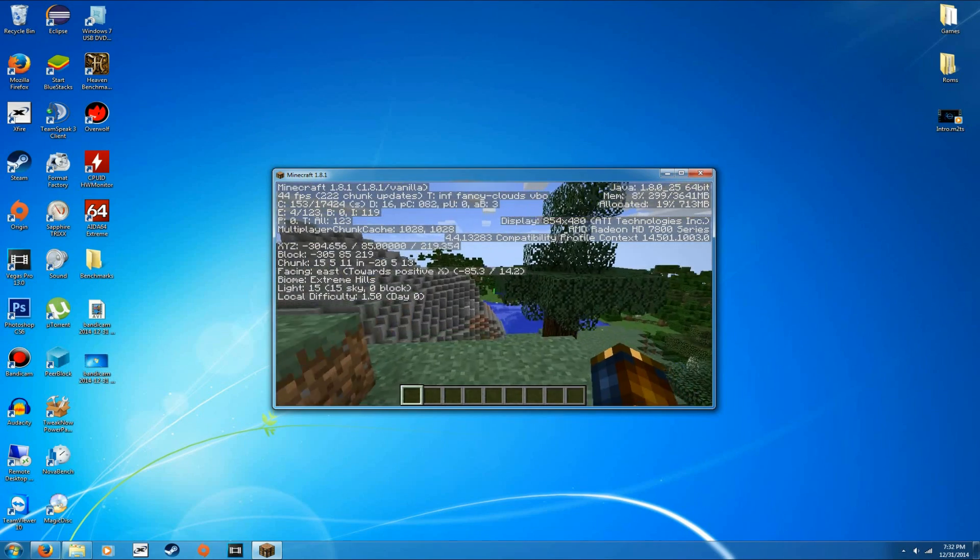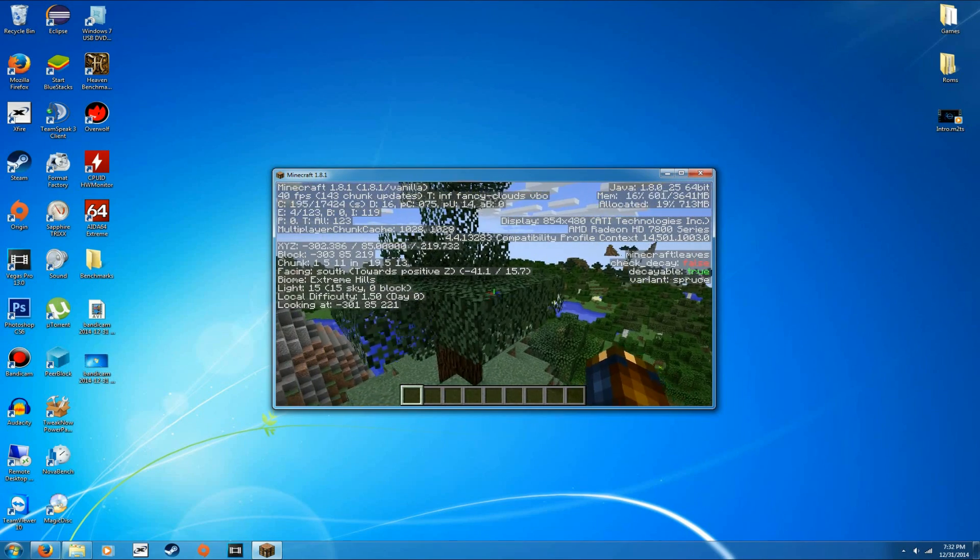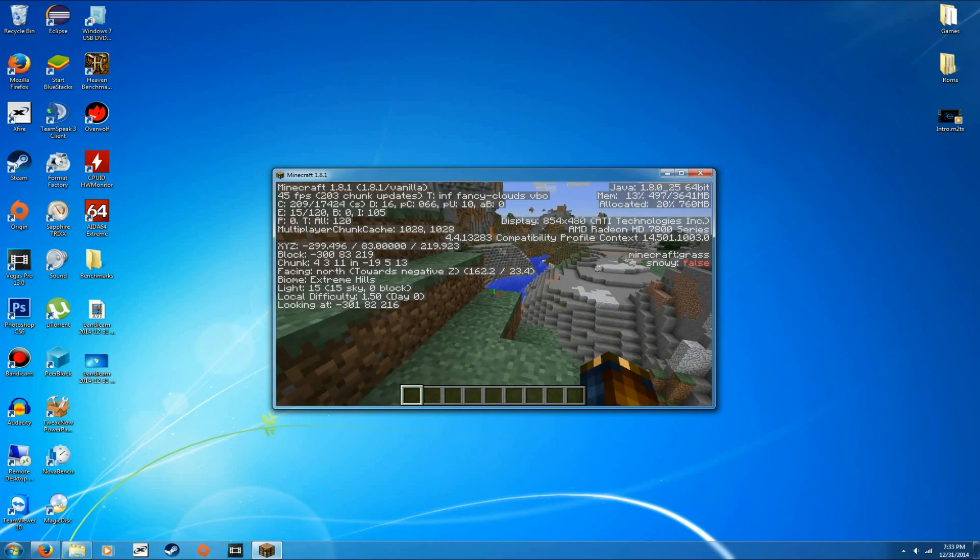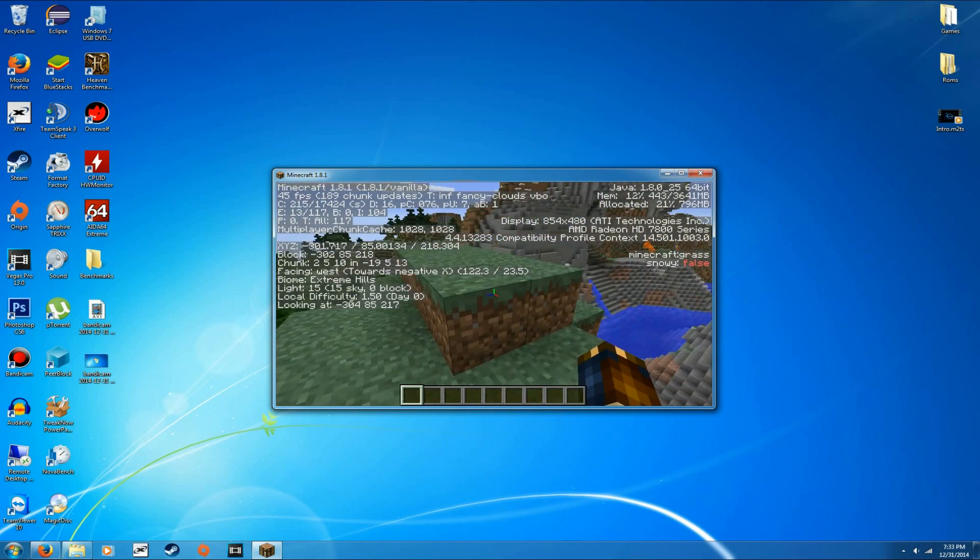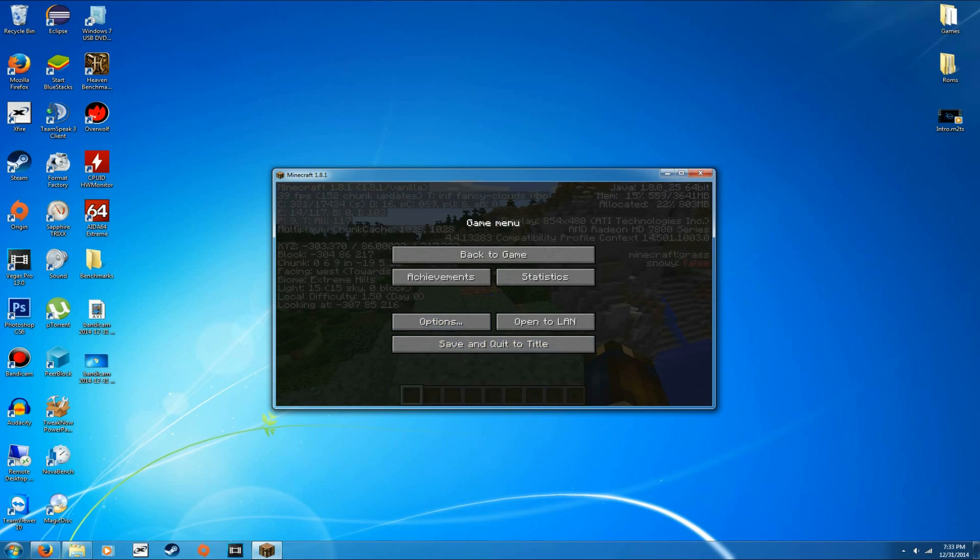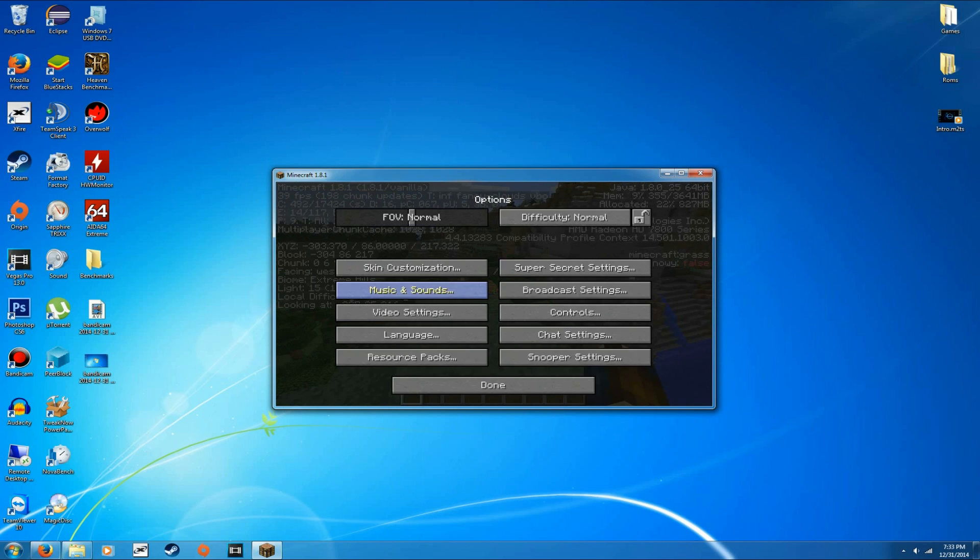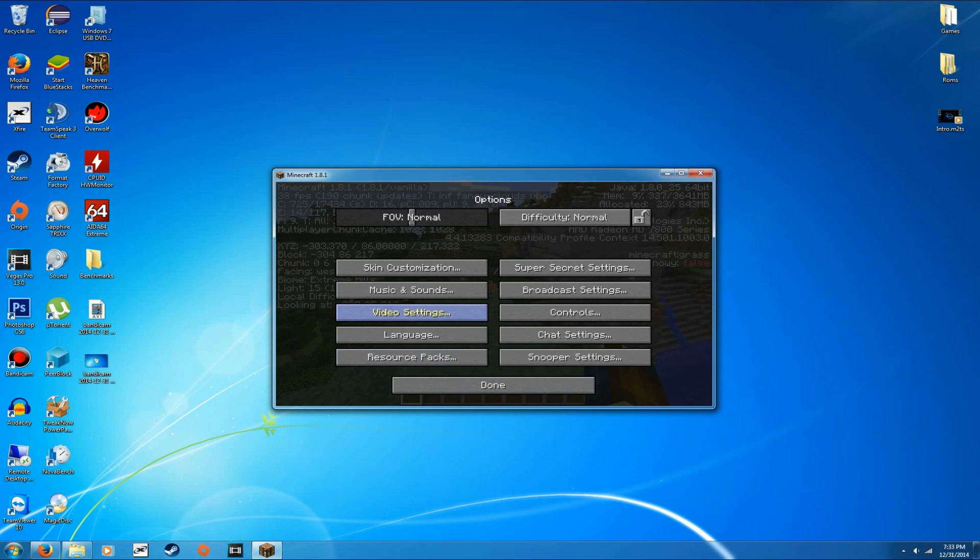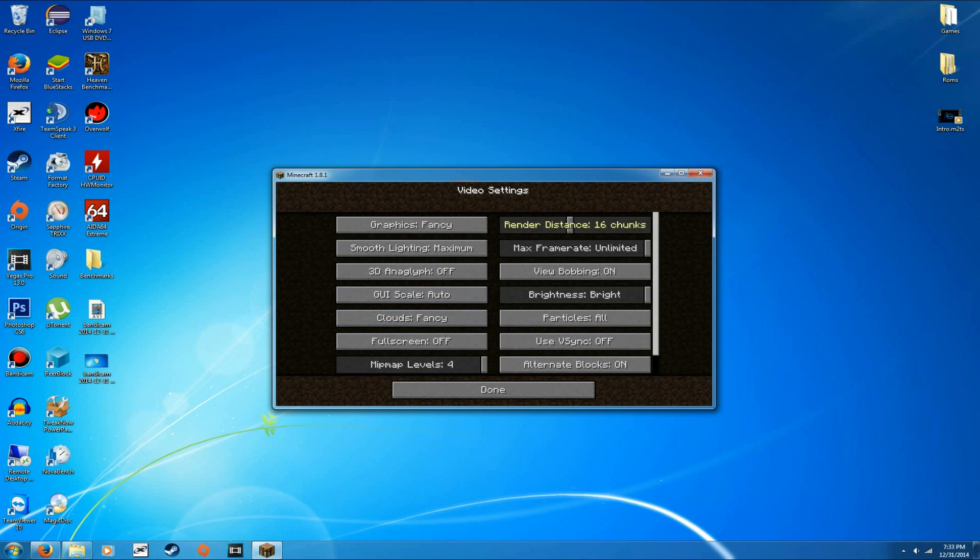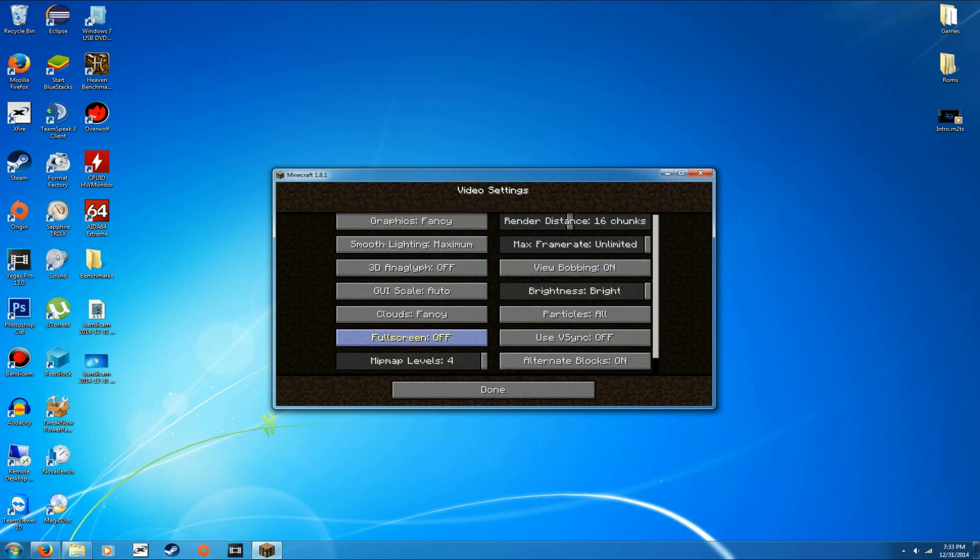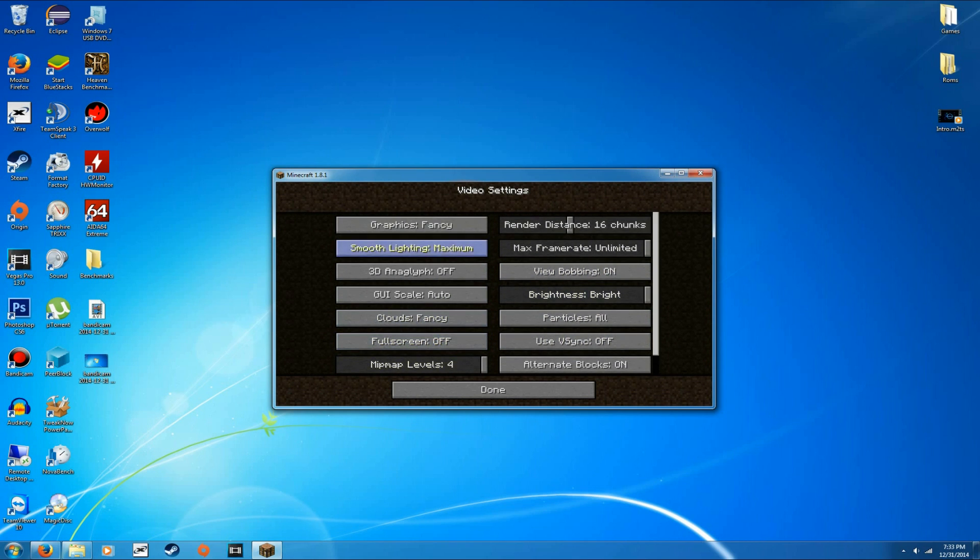So let's see here. 30 frames a second walking around here, 44, 40. And this is maxed out, I believe. Let me look under my options here, which is where I was kind of going because for the most part, you're not going to want to lower your settings or anything. But these are the settings you probably should be looking at right now.